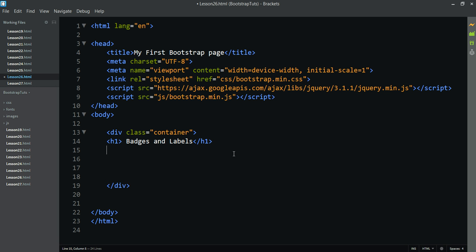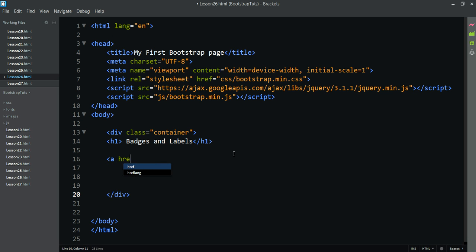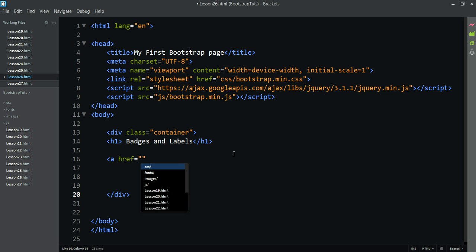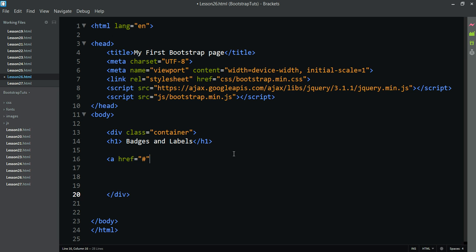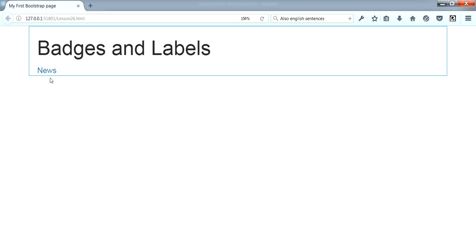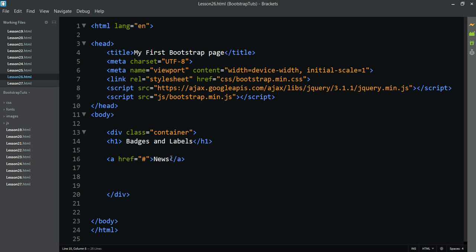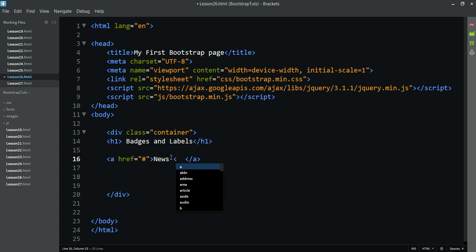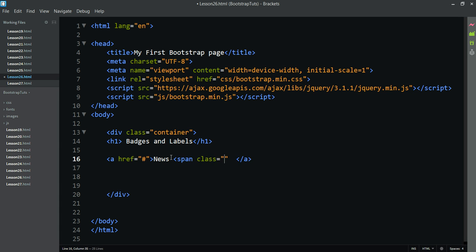We will use a Badge with an anchor tag, href hash. For example, a News link — we will use a New News item. The badge count shows how many items are available. We will use a Span Class to display the badge.